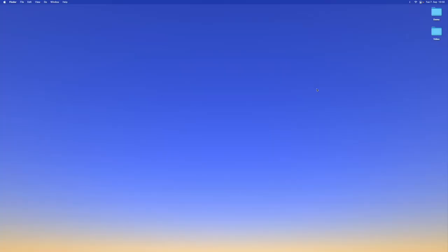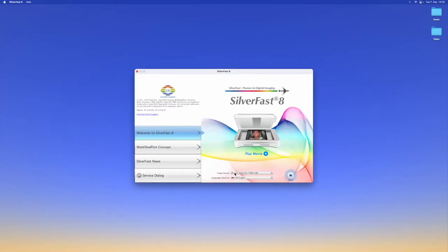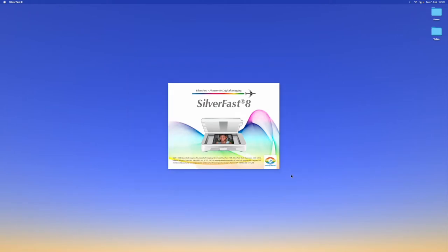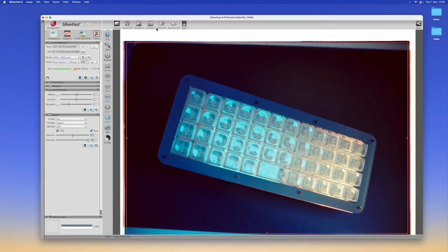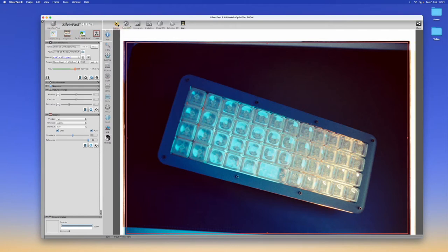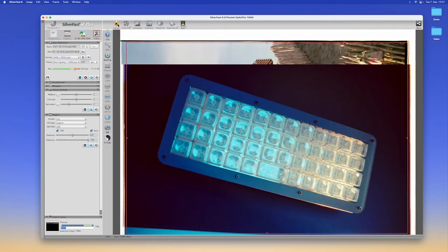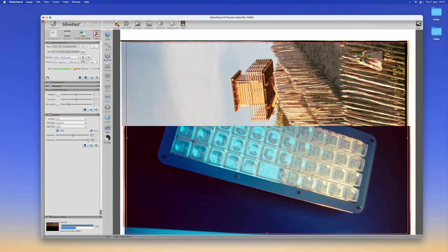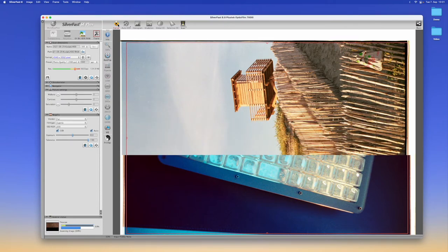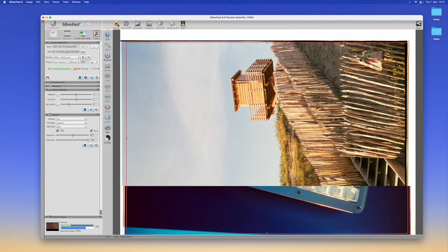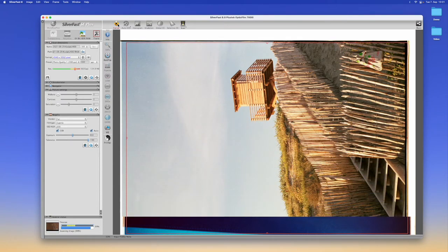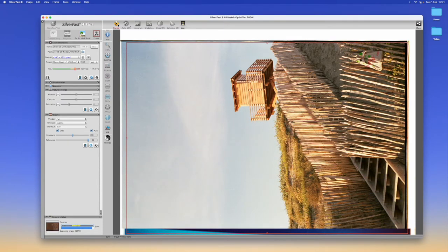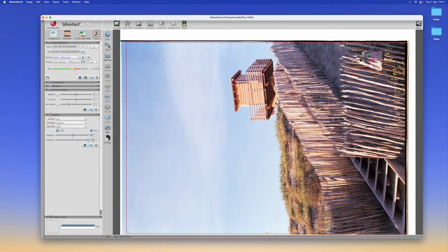On our computer we can open up Silverfast and we can make sure our scanner is selected and start. Now we can pre-scan our image that we've loaded in and wait for it to load.